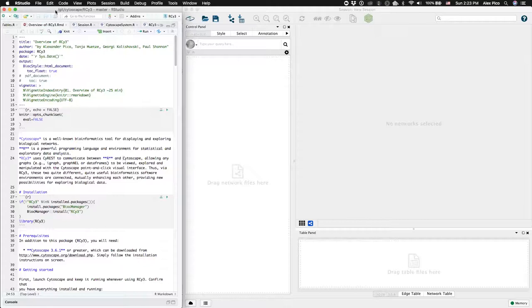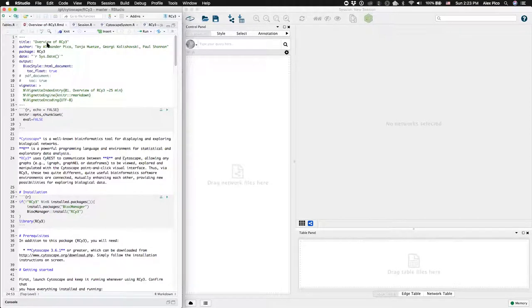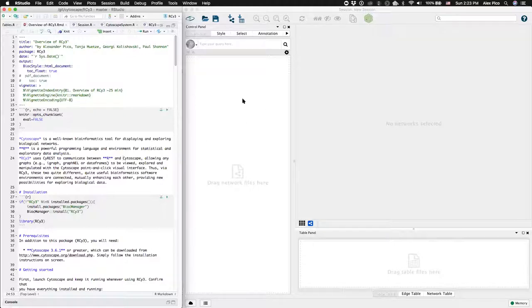This is the overview vignette from the RSI3 package, demonstrating the control of Cytoscape 3.7.0 from within R.